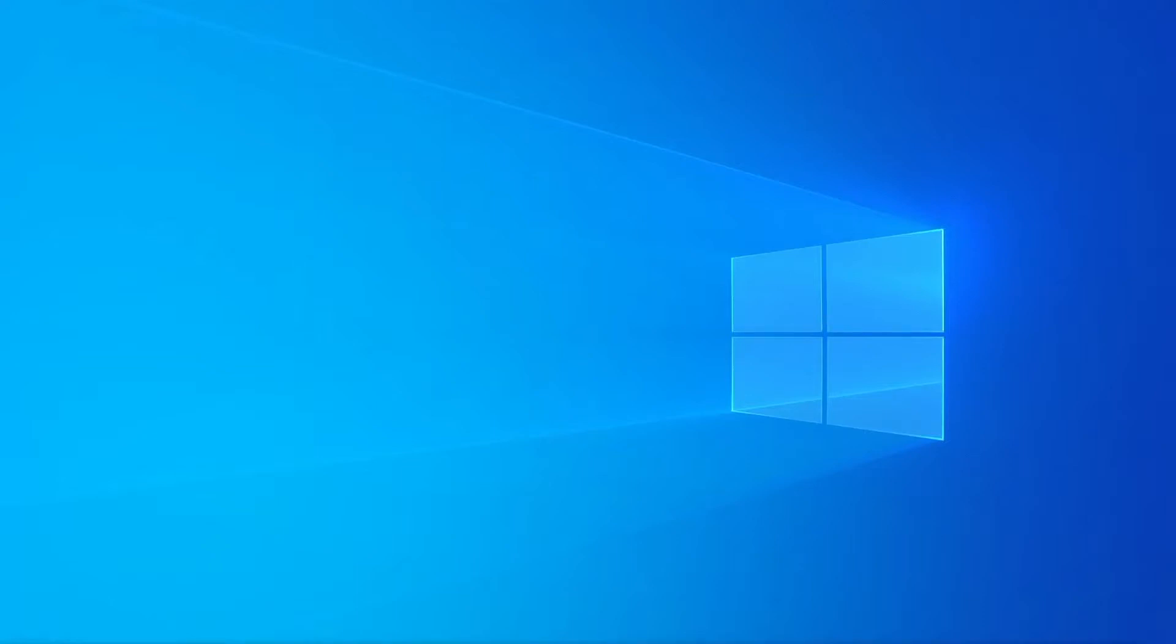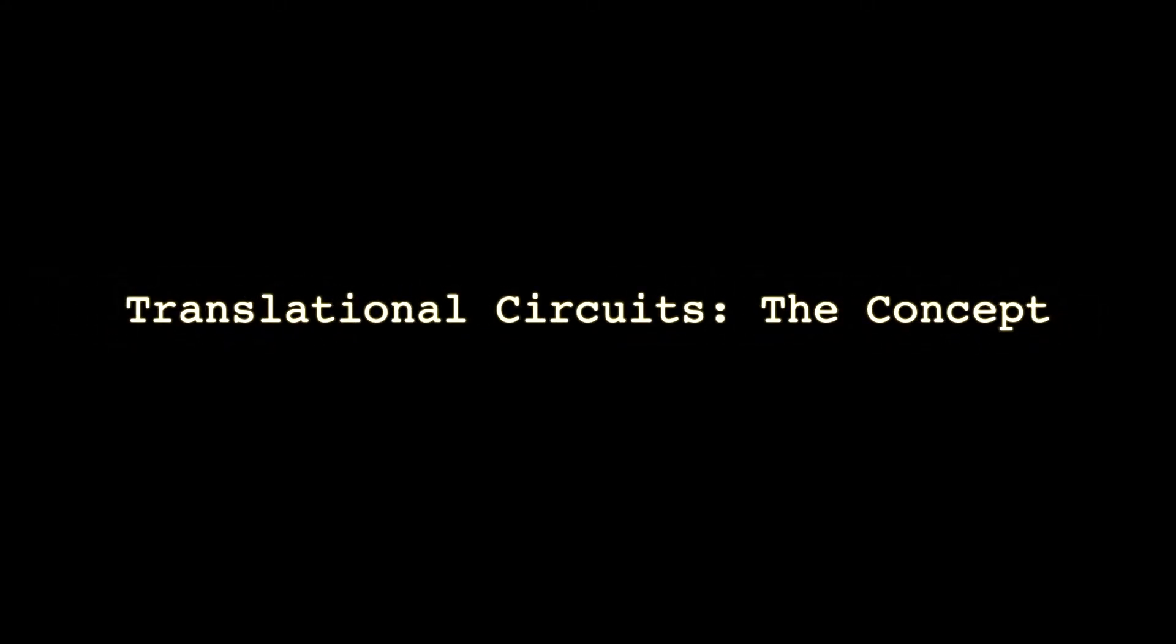Welcome to Olympotech, making Discord servers hassle-free. In this video, I'm going to talk about translational circuits.